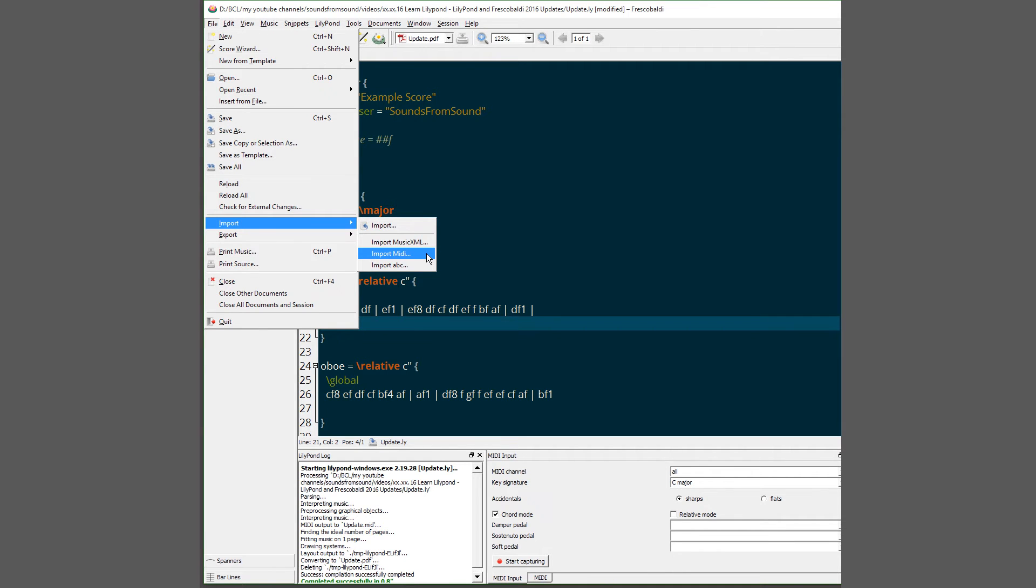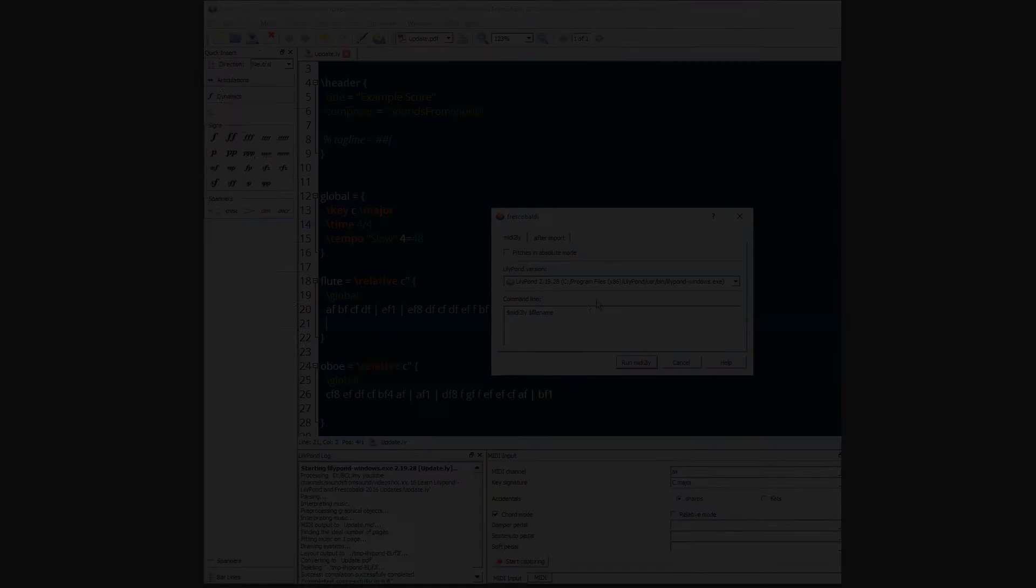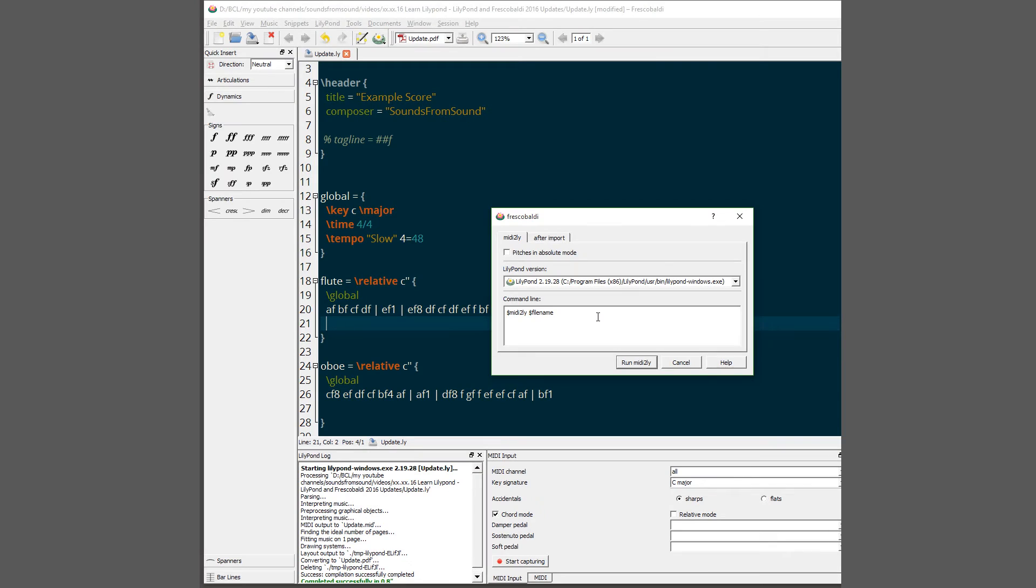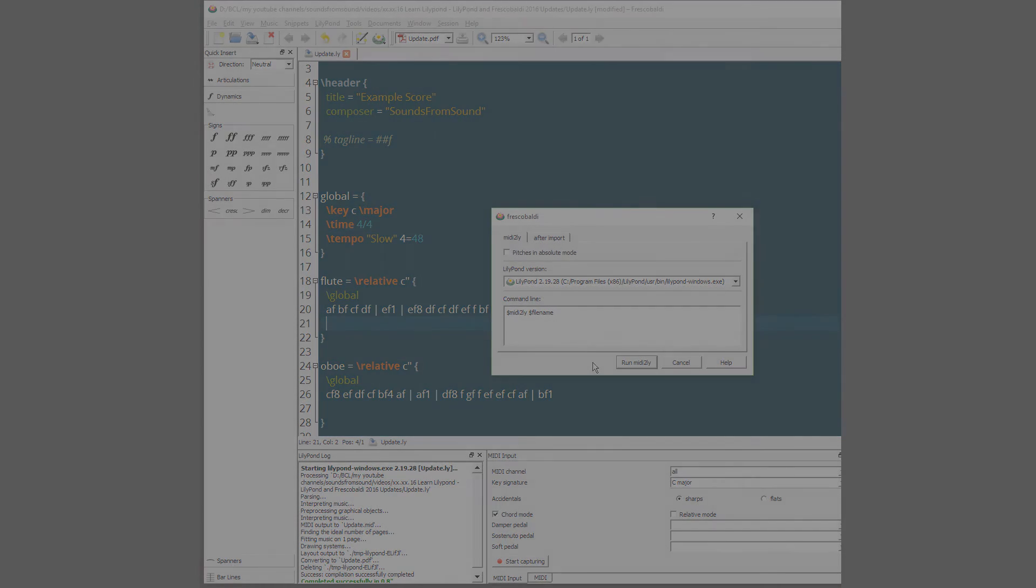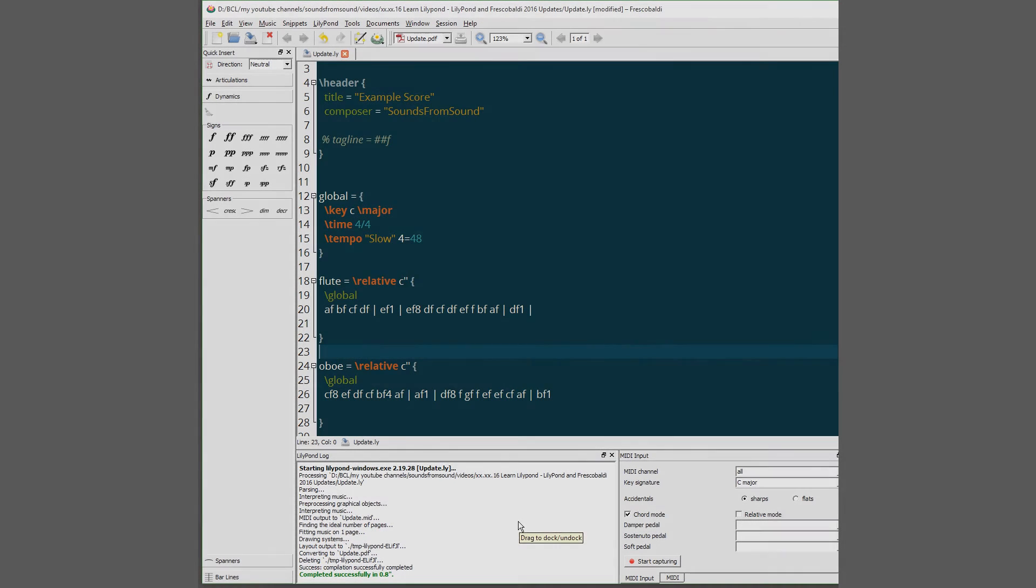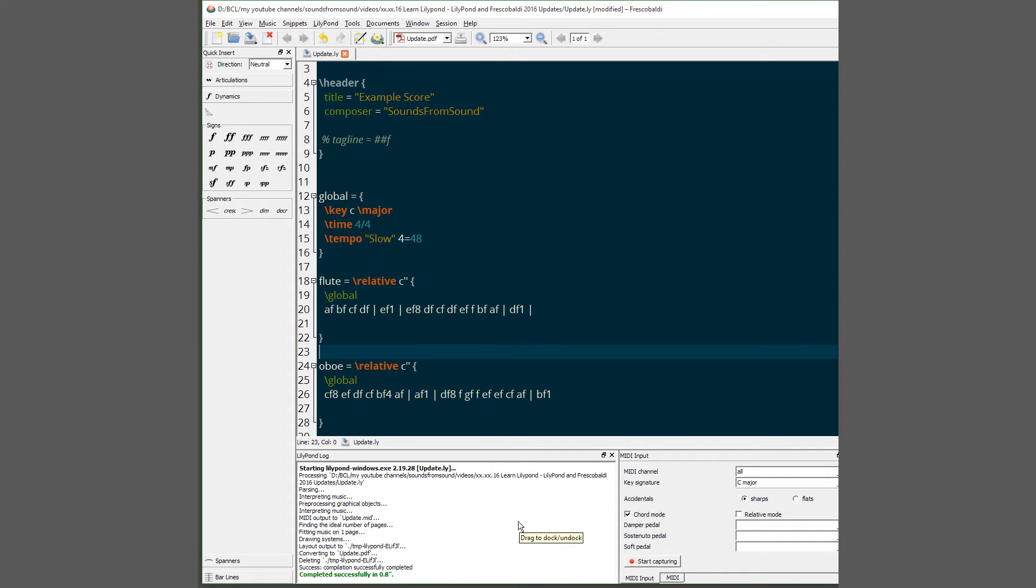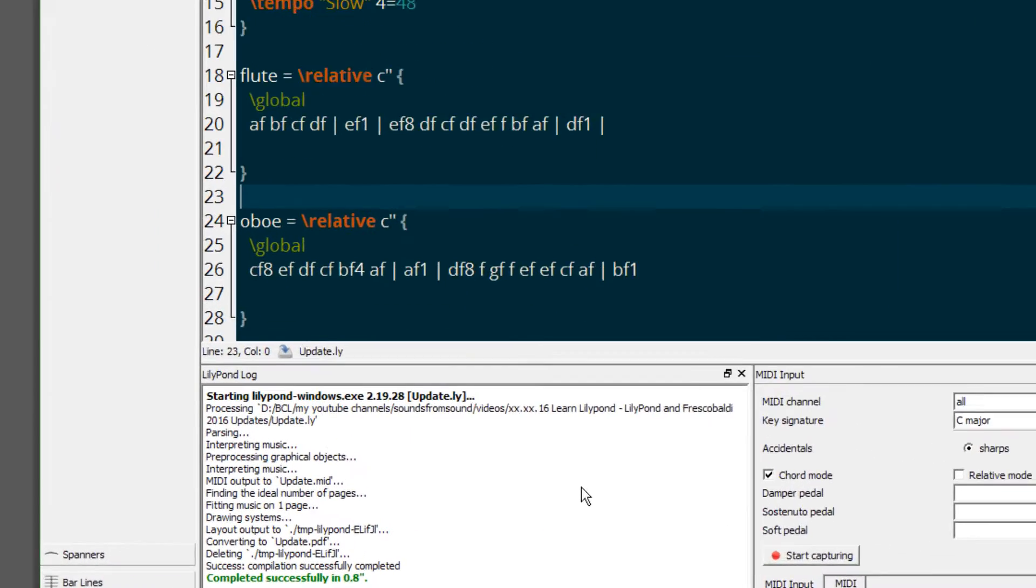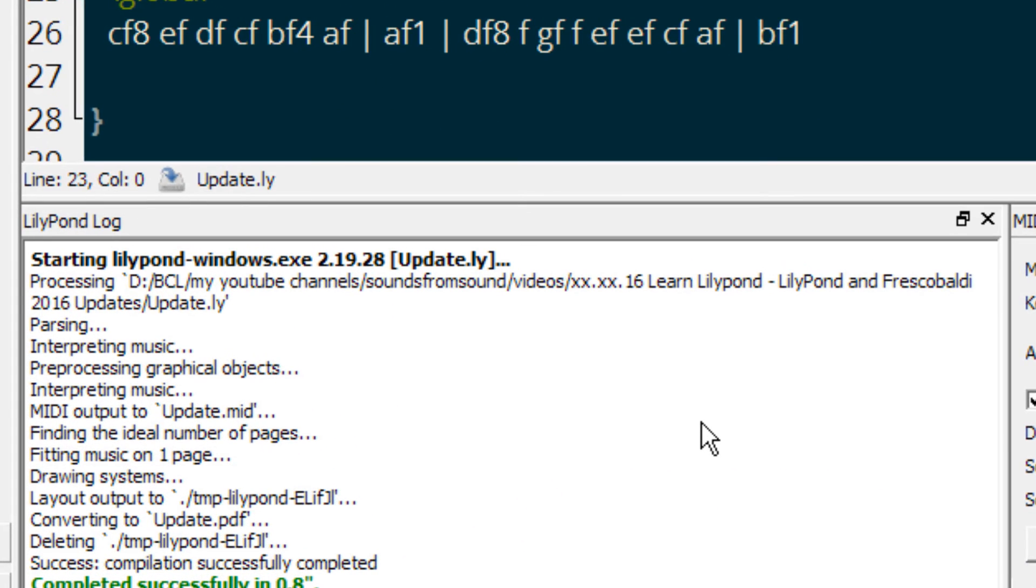Also available in Frescobaldi now is MIDI Import. Simply go to File Import and choose a MIDI file to import it into Frescobaldi. The last new feature I want to show you in Frescobaldi is that you can now use Control-Mouse Wheel to Zoom in the Log file.